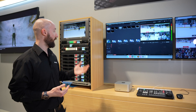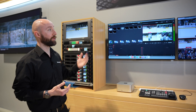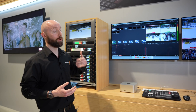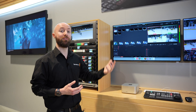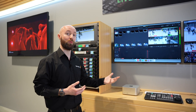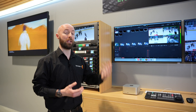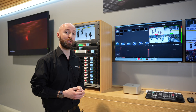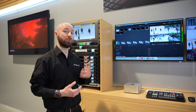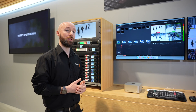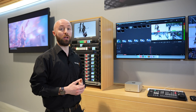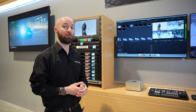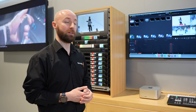Then in combination with our new media player device, that will send a key and fill out from Resolve to your live production switcher, enabling you to overlay your instant replay on air as a downstream keyer.